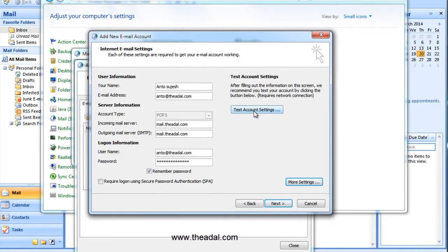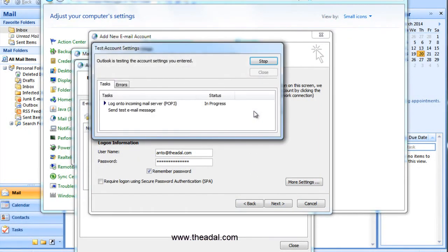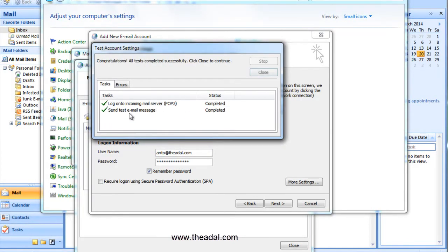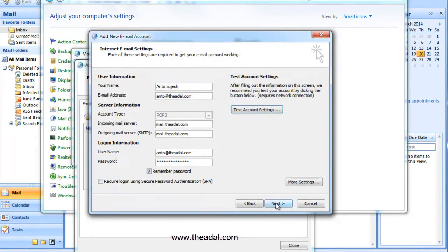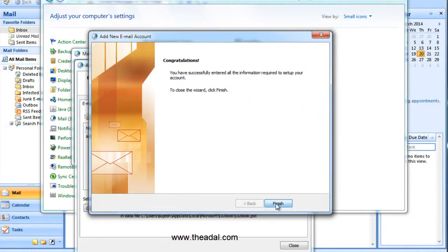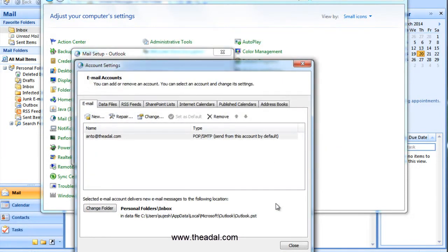We will test the account settings. If you have the internet connection, you will get the time to connect to the incoming mail server. I have completed the incoming mail server — okay. I am sending a test mail. This is okay. Now I have Outlook perfectly configured. Just close it, click next, then finish.